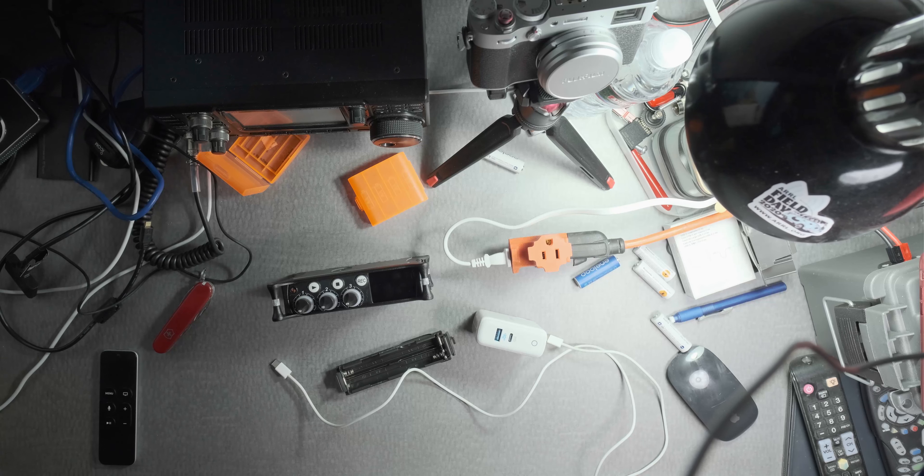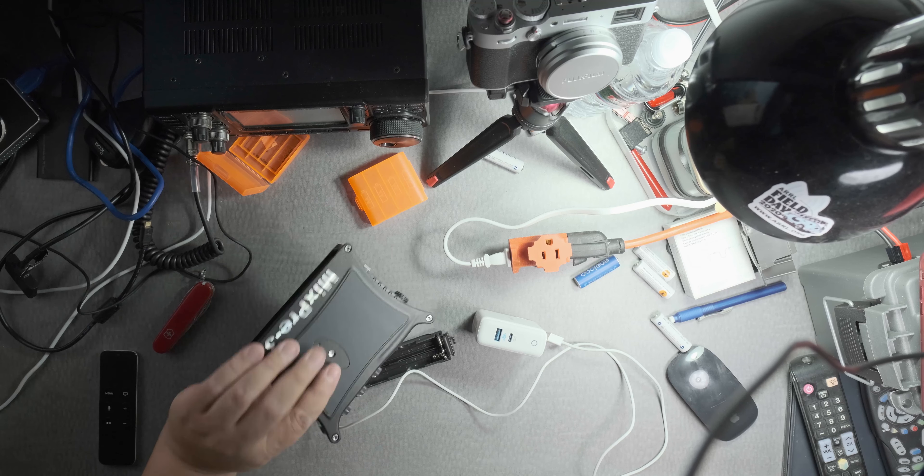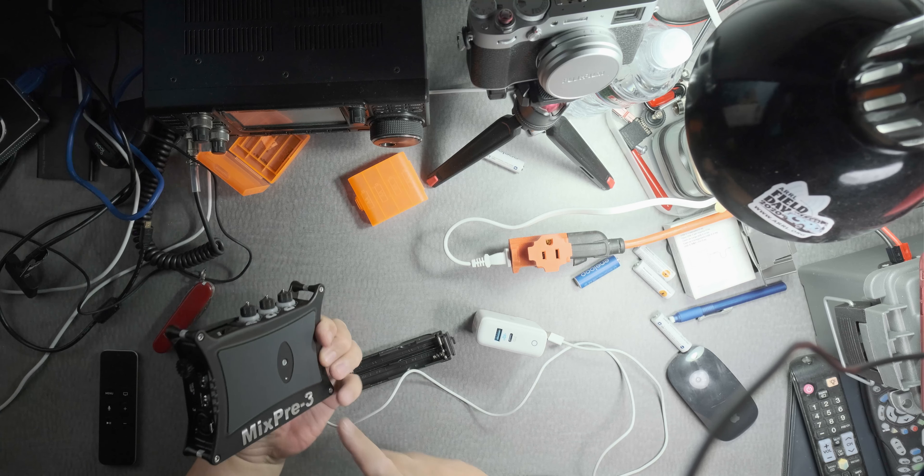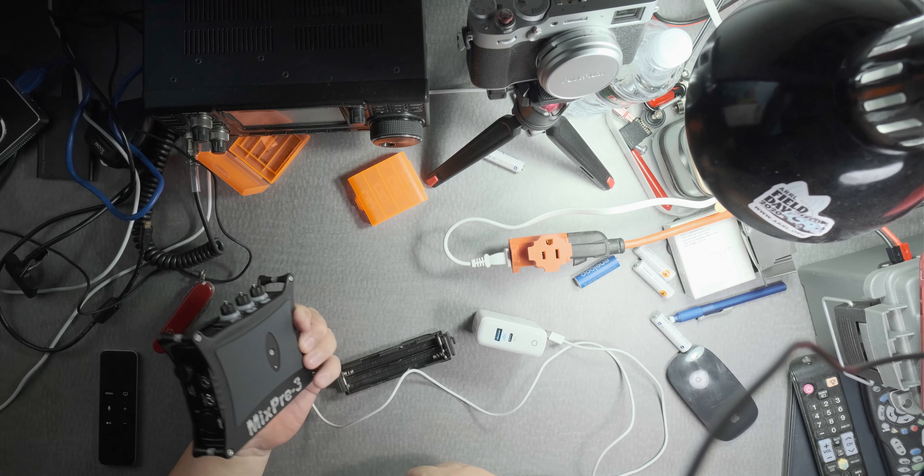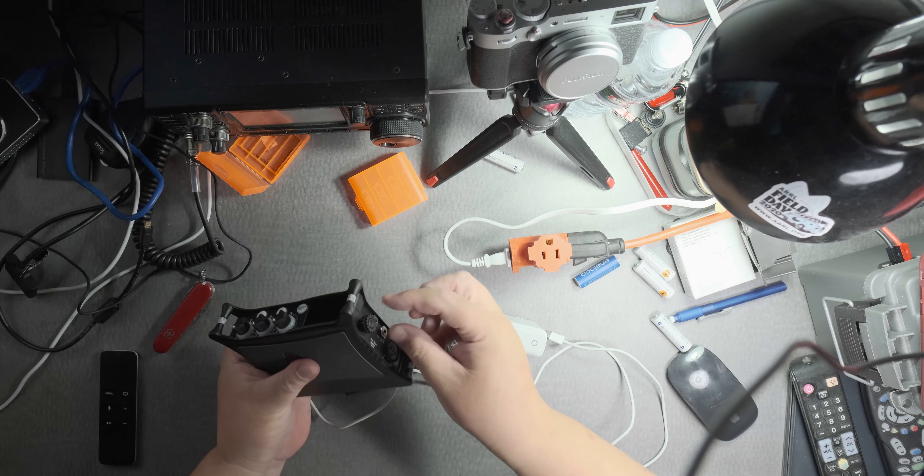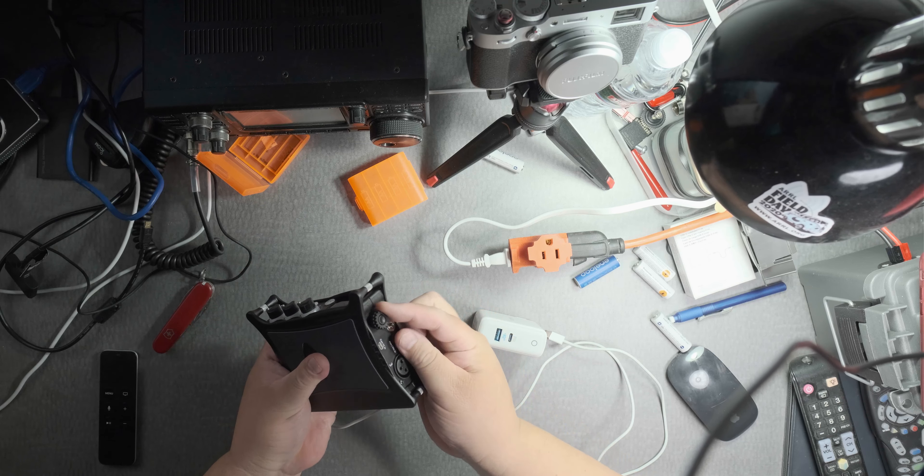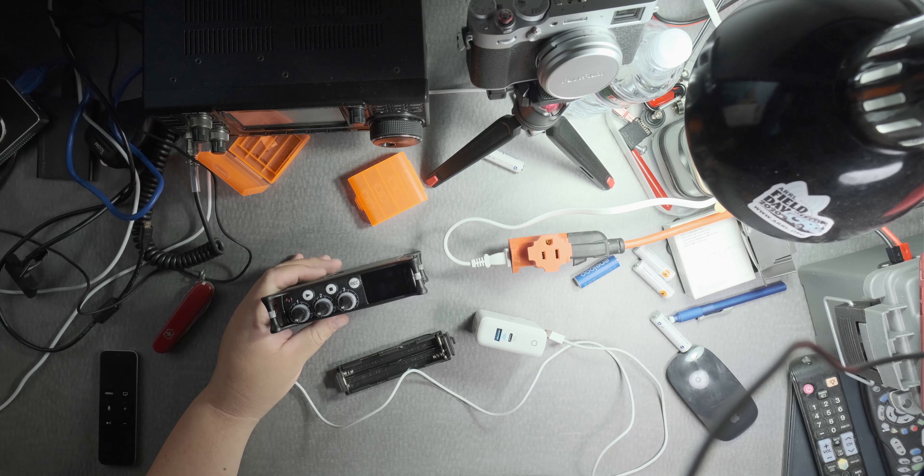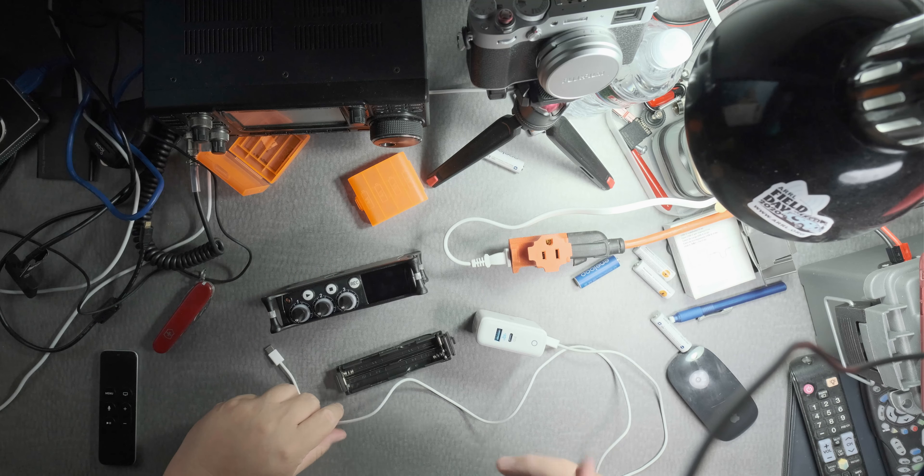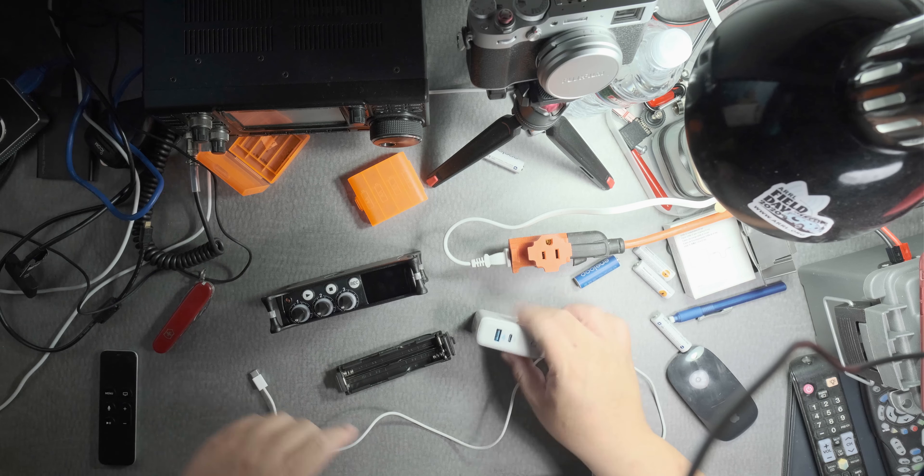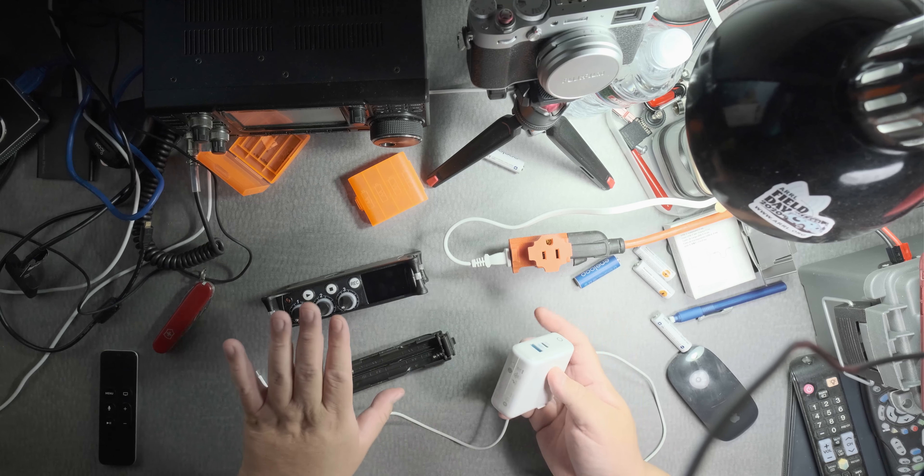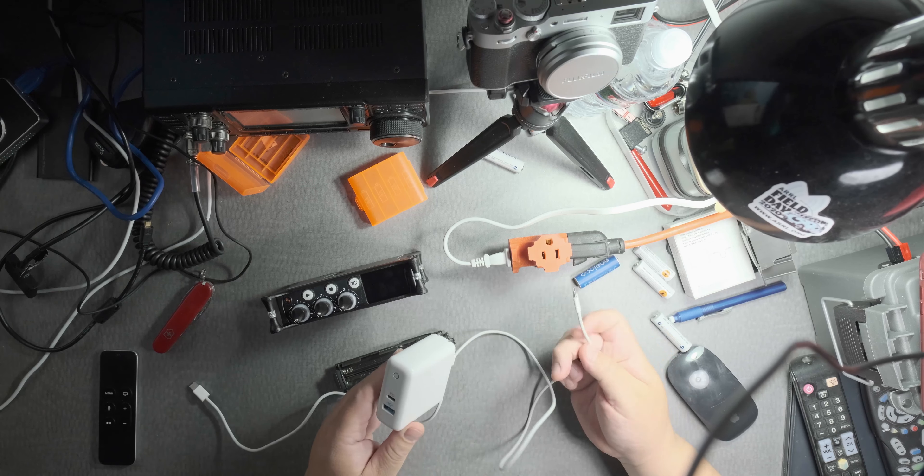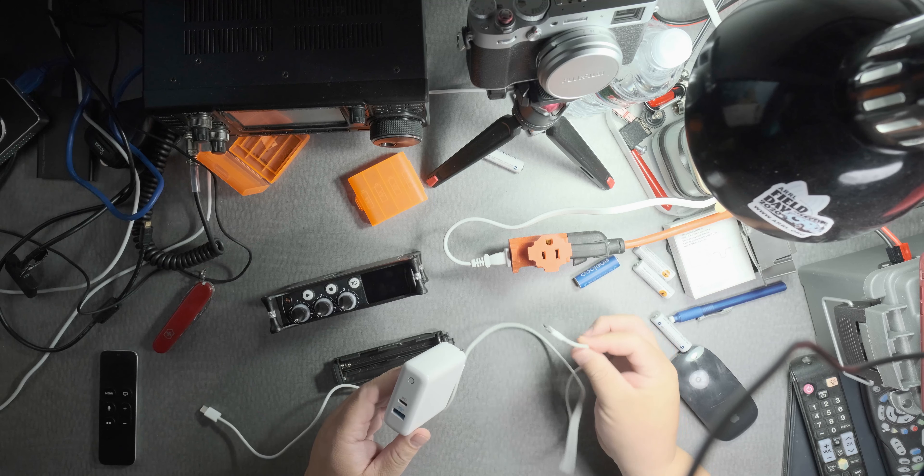What I want to do is power the MixPre-3 version 2. You can see the knob here is different - one way to distinguish the version 1 from the 2. I want to power it through a USB-C cable.